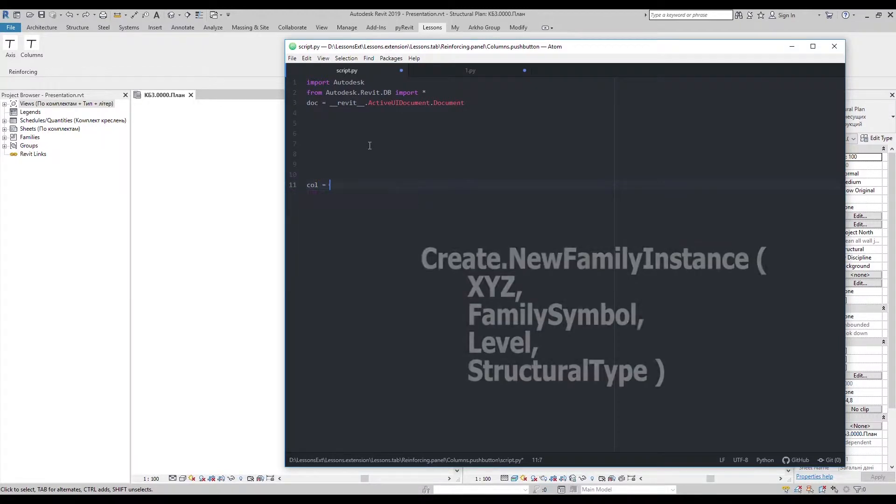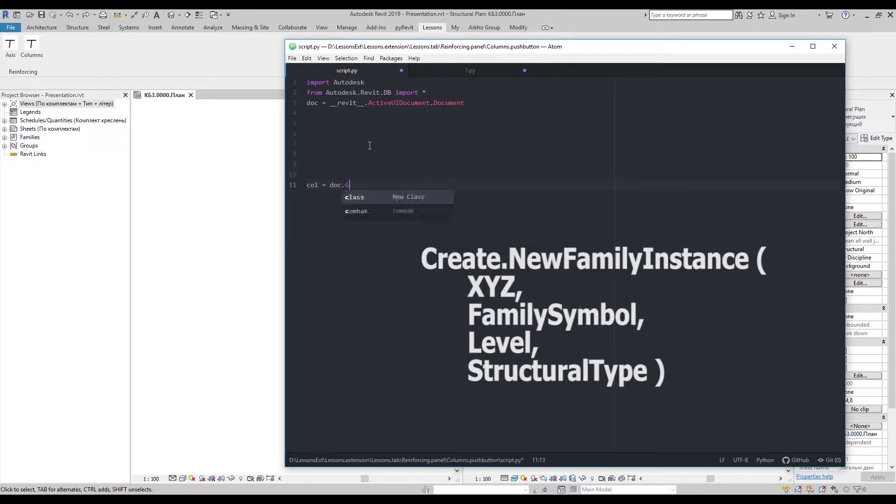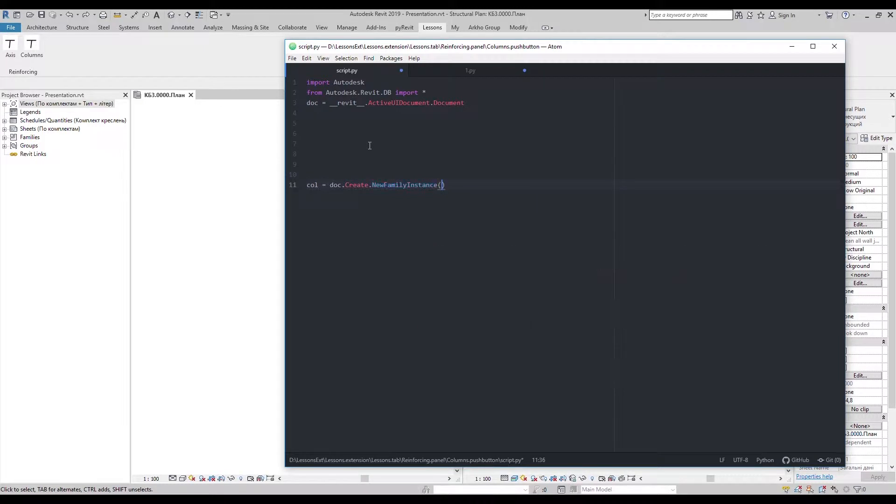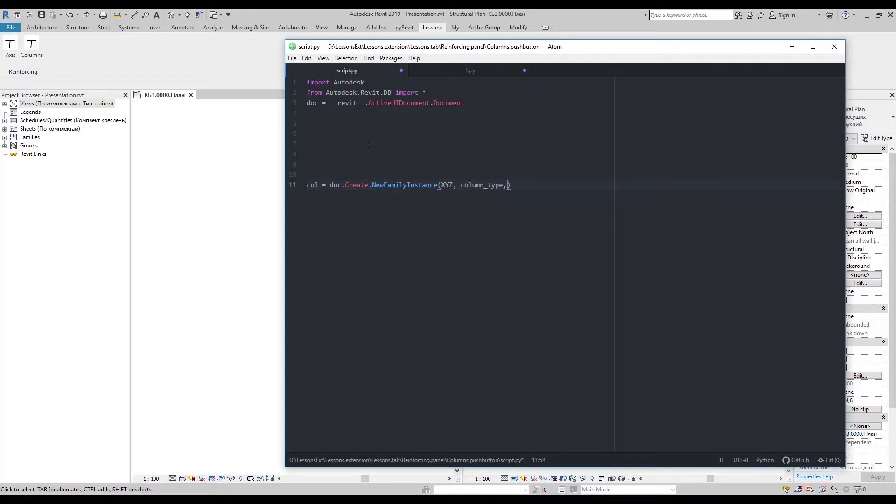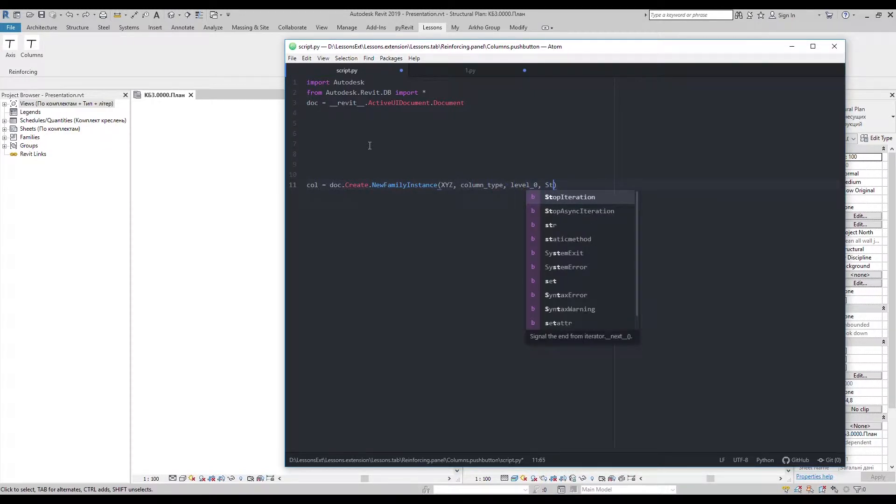To create column, I'll use create new family instance method. Here we need XYZ coordinate, family type, basic level, and structural type.